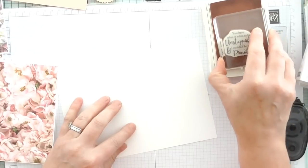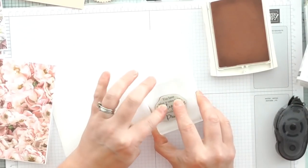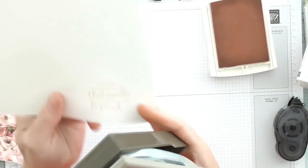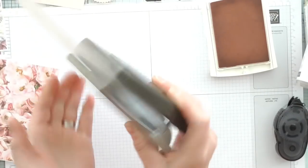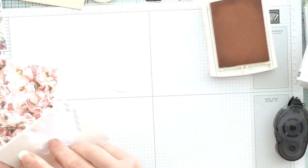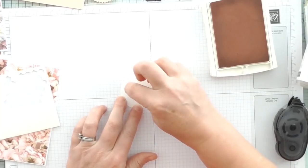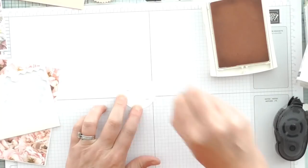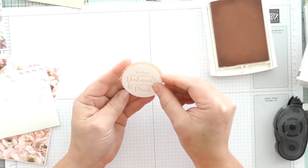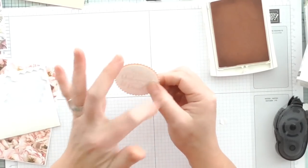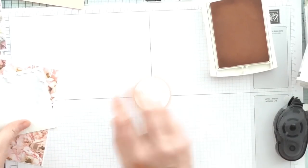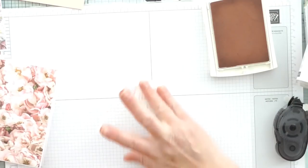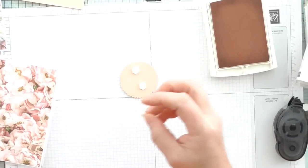I do sometimes use wipes to clean my stamps. I just make sure they're the ones that aren't going to do any damage. I'm going to use Blushing Bride and we're going to quickly stamp that. Doesn't matter if I get it straight because I'm going to punch it out. With my two inch punch I can just quickly and easily punch that out, grab my dimensionals.